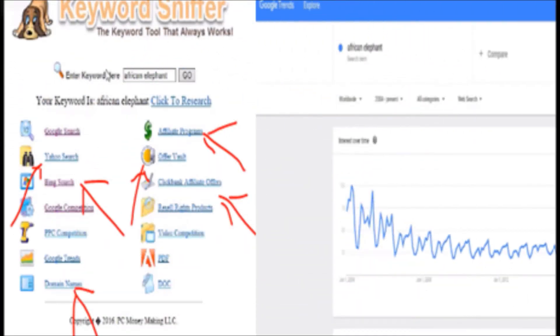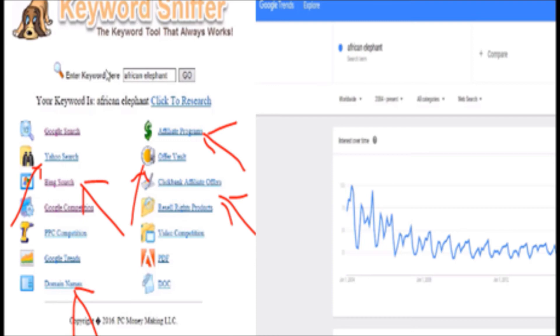So I can see what advertisers are out there, what they are doing, how much they are paying. You can check Google Trends if you want, check domain names which are important, affiliate programs, OffersVault, ClickBank affiliate program. What I encourage you to do is your research process in conjunction with the Keyword Sniffer tool to see maximum results from one place.